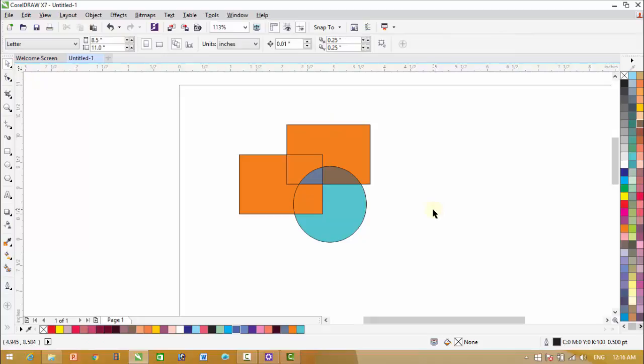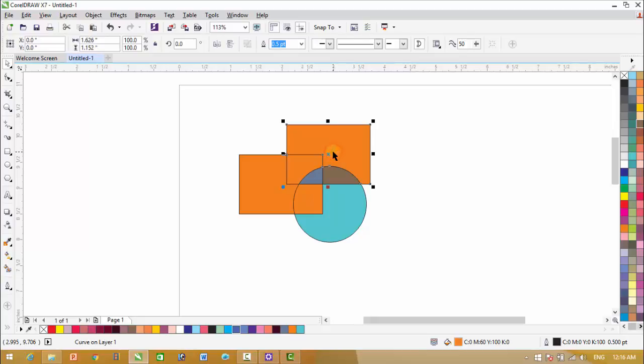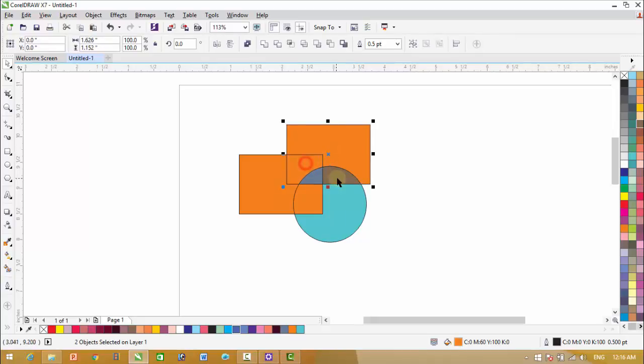Now the interesting thing is that by filling smart fill in these objects, the original object is there. So we have to select these smart fill objects. Click an object, then hold down the shift key and click on the other objects also. By this we can select all the objects at once.